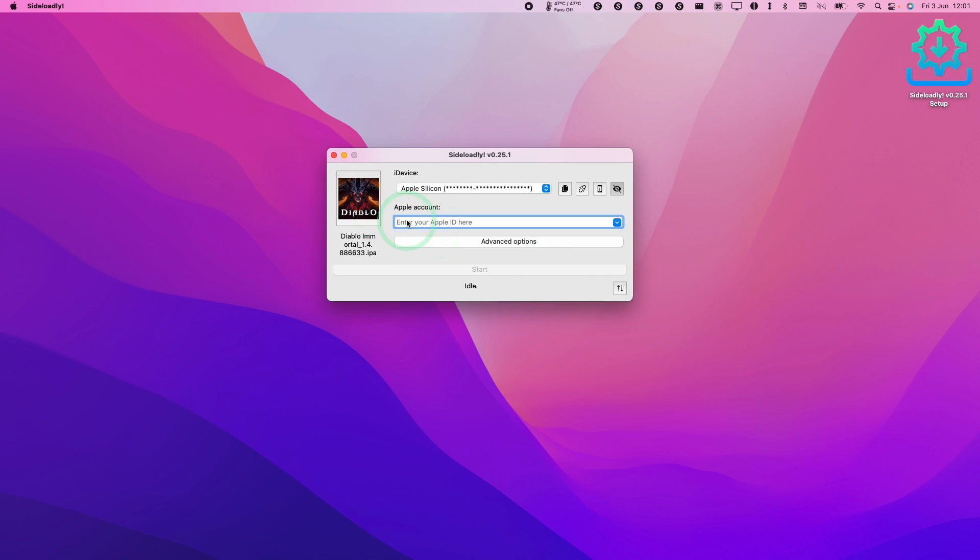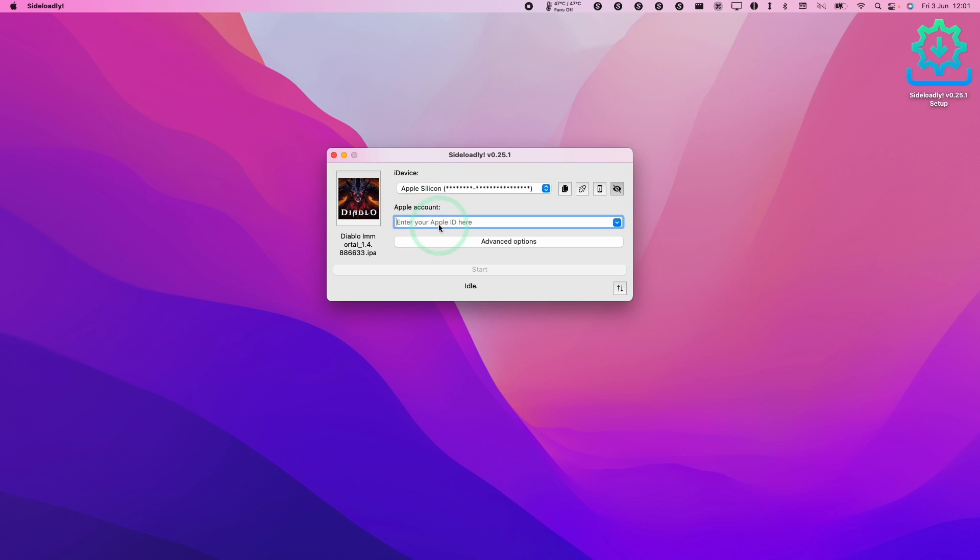So next stage is that we need to enter an Apple ID account. Some people are quite paranoid, they don't want to use their real Apple ID. Sideloadly do guarantee that they don't look at your Apple ID details when you enter it here. However I suggest for safety that you create a brand new Apple ID account which is not connected to your main accounts and use it just for Sideloadly. So I'm going to enter my details here.